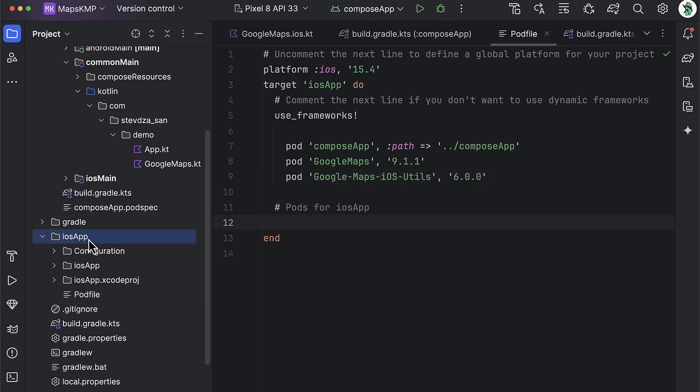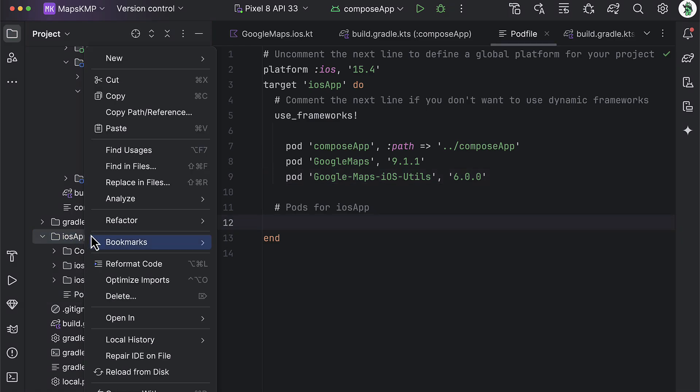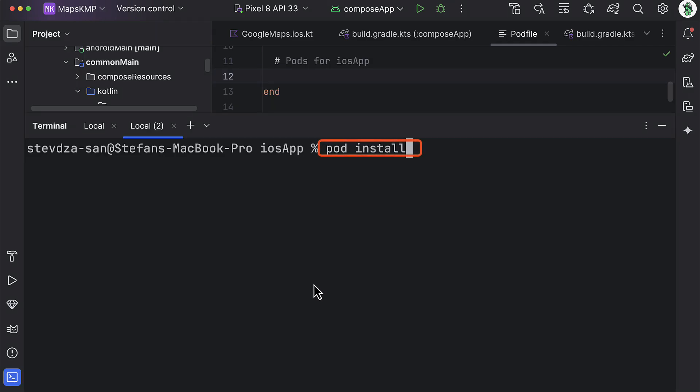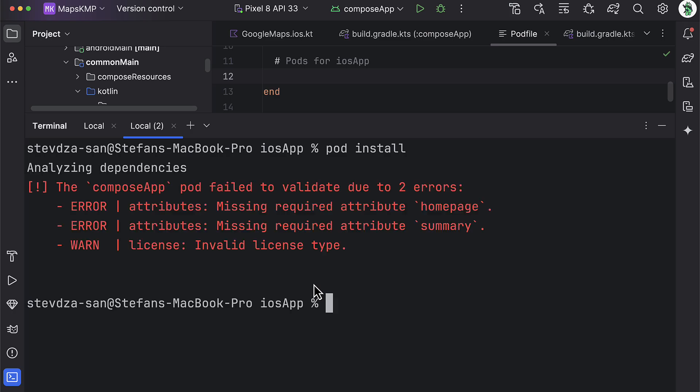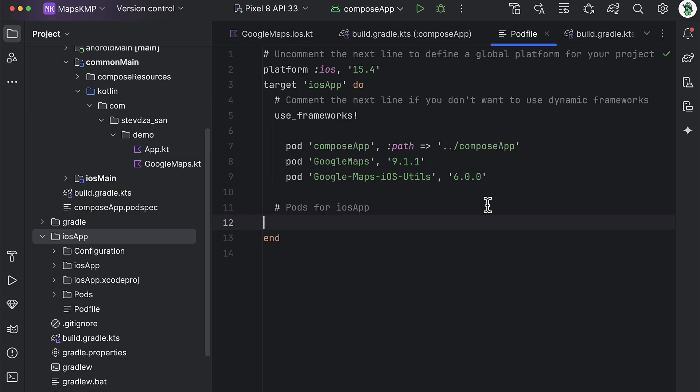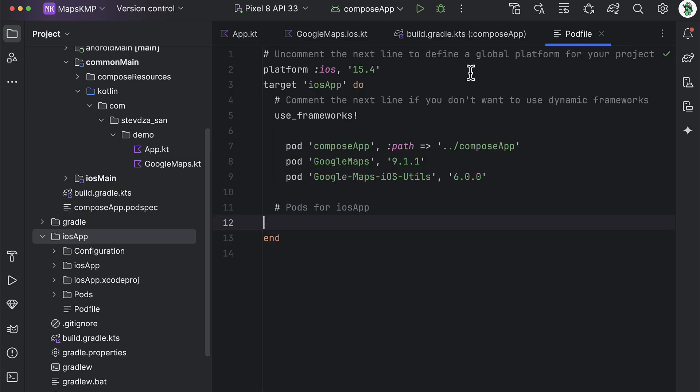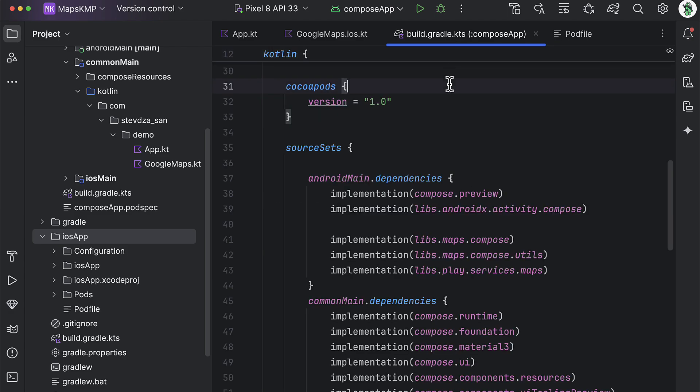Finally, let's try installing these dependencies that we have declared. So open up the terminal once again and write the command pod install. Right now we are gonna receive one error because there is one more step needed before installing these dependencies.